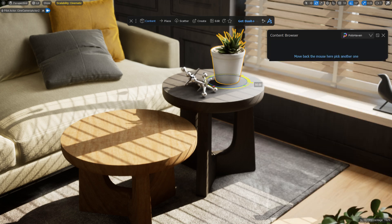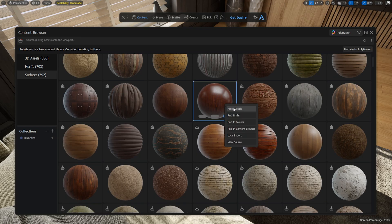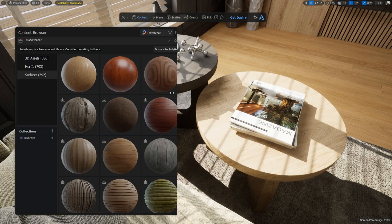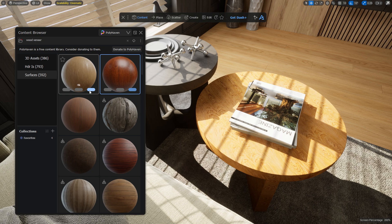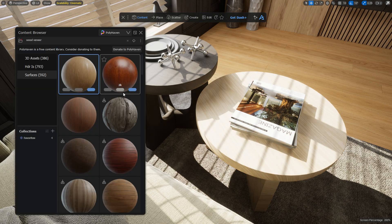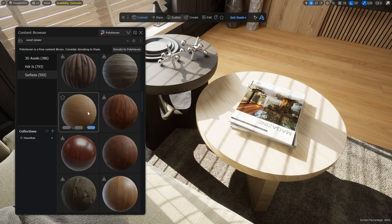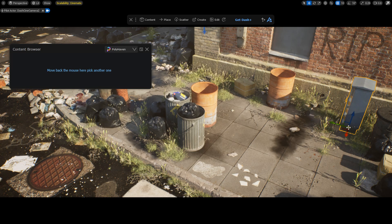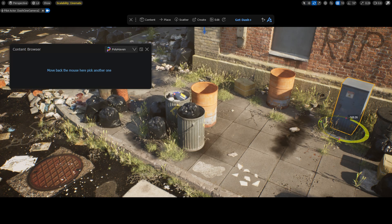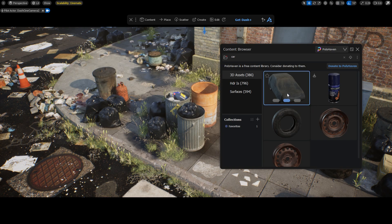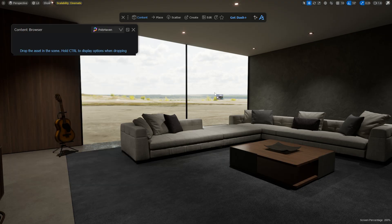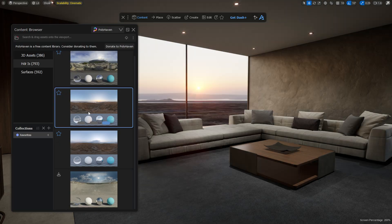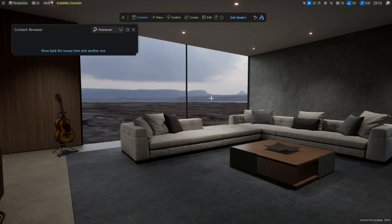As we know, everyone appreciates free assets. In this video I'm going to show you how to bring thousands of high quality assets, materials and HDRIs into Unreal, ready to use in any project through our completely free content browser with no setup needed.